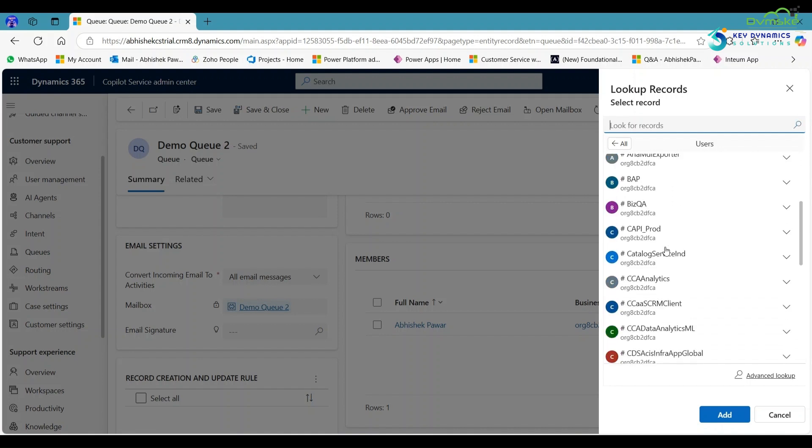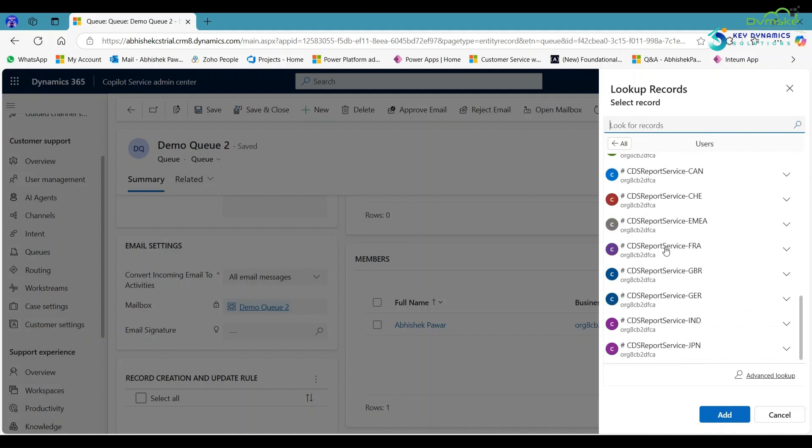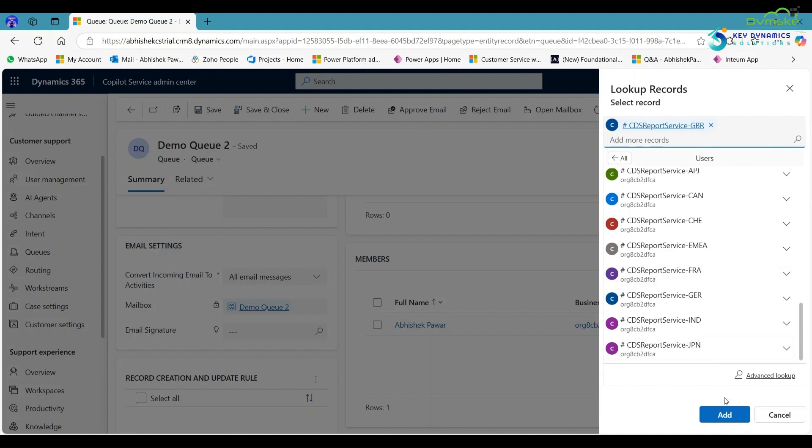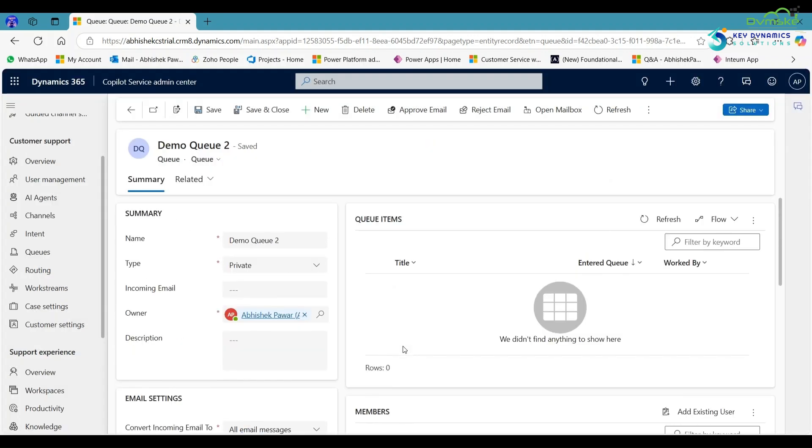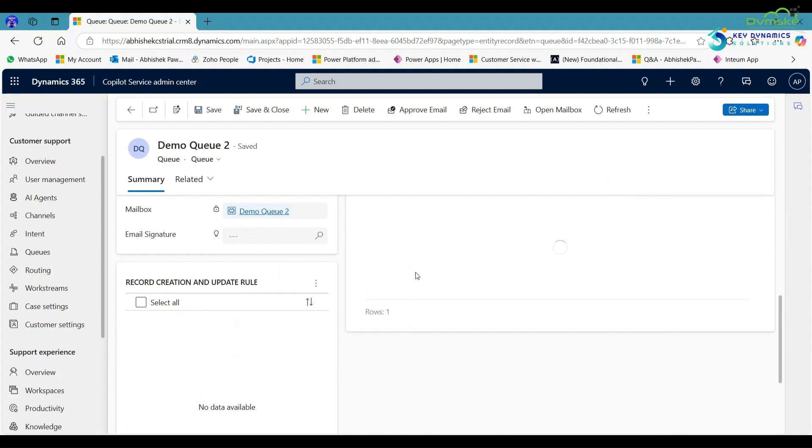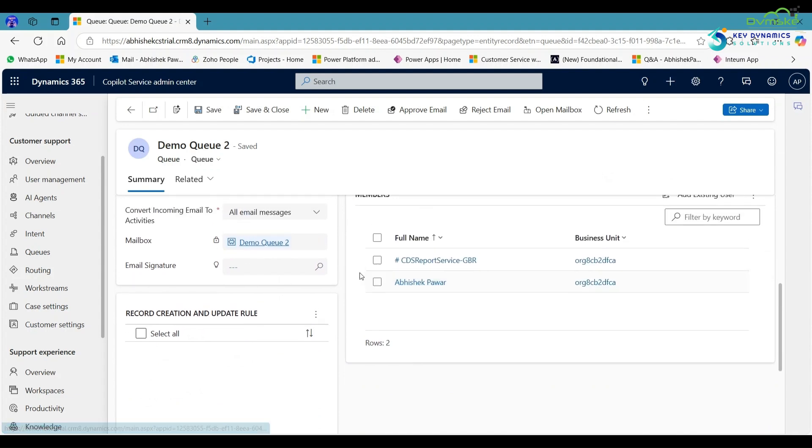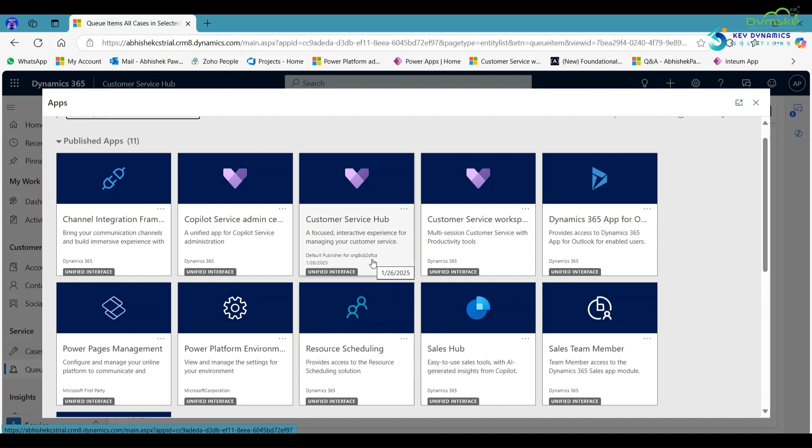Select the member according to your need, click on add. Here you can see another member is added. Now save and close it. Now open the Customer Service app in D365 to check if the queue is created or not.